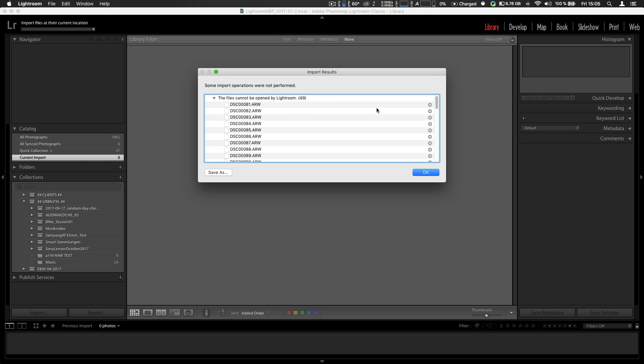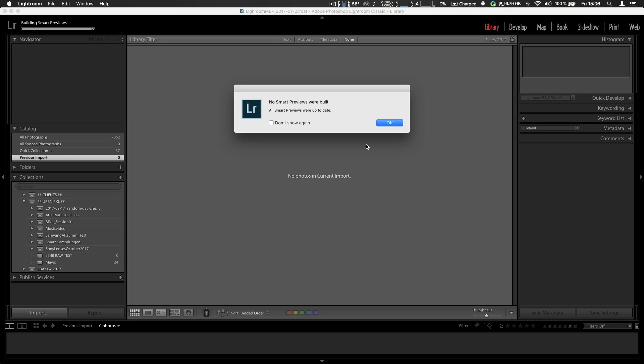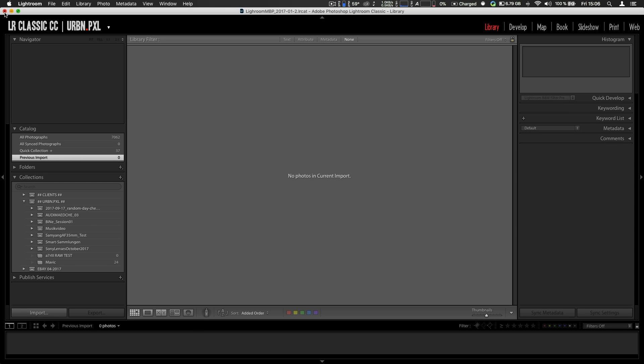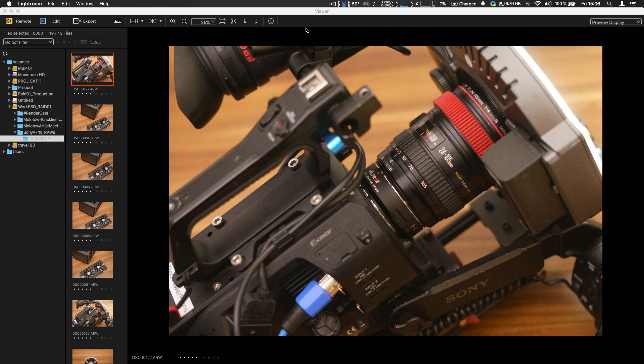No, those photos cannot be imported. So there's no update yet and it might take a bit before Camera Raw is updated. This doesn't work. Goodbye Lightroom. Sony announced or has published their own software, so to speak, a software package of Remote Edit and View.